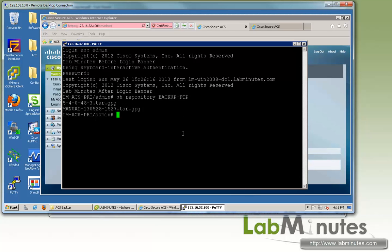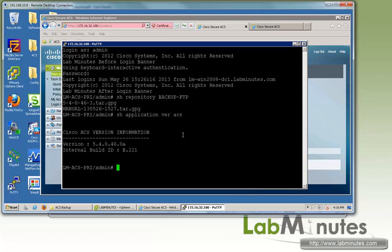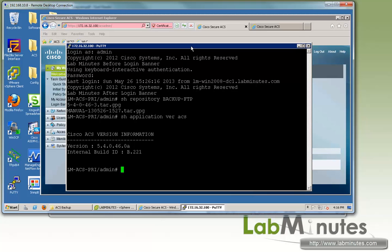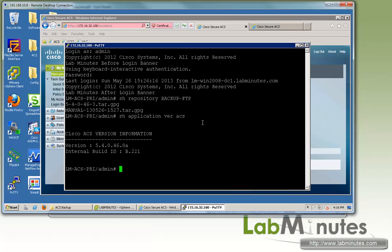Before we start applying the patch, let's do a show application version ACS, just to verify that we currently do not have any patch installed. To install the patch, we need to run the command ACS patch.